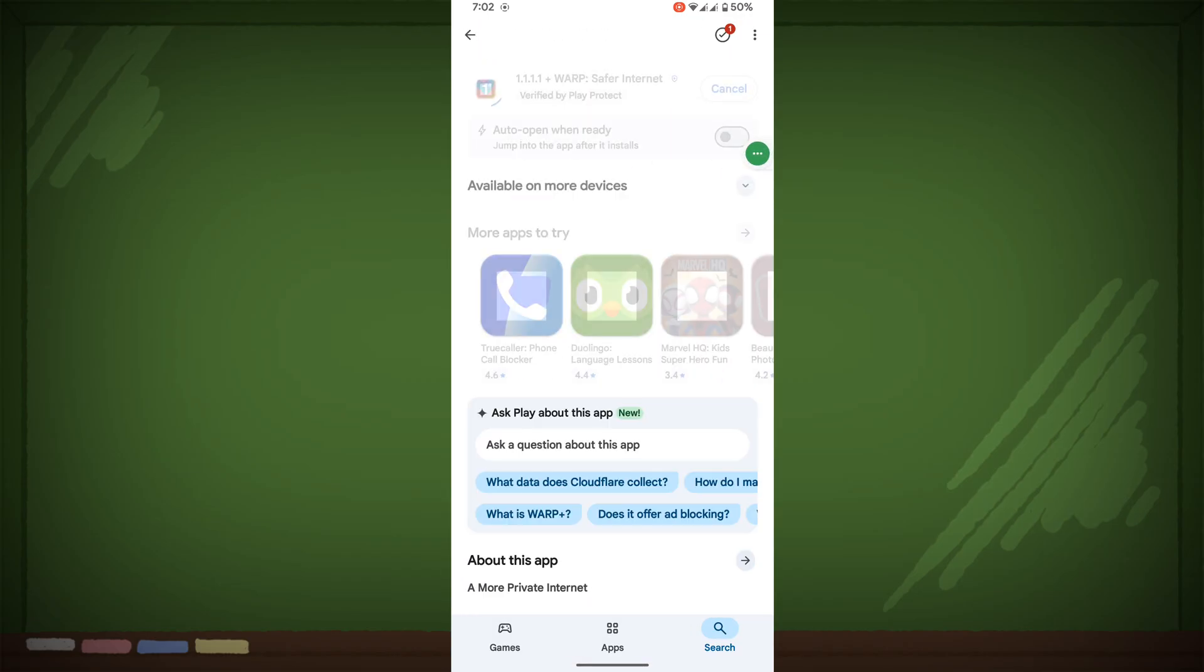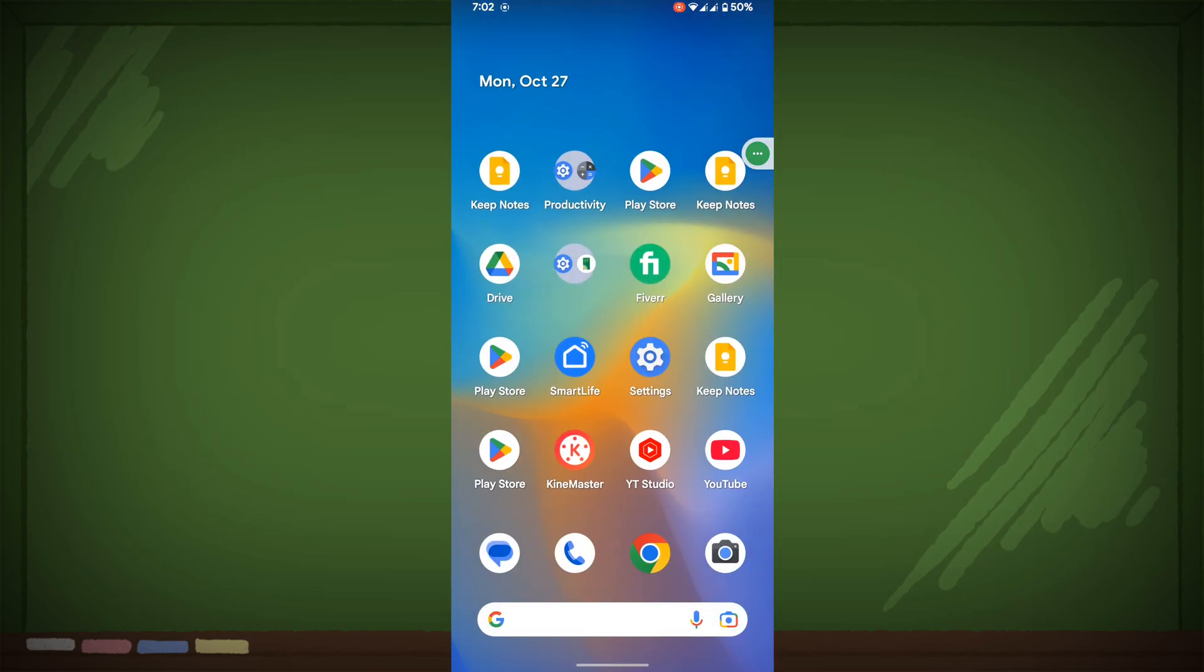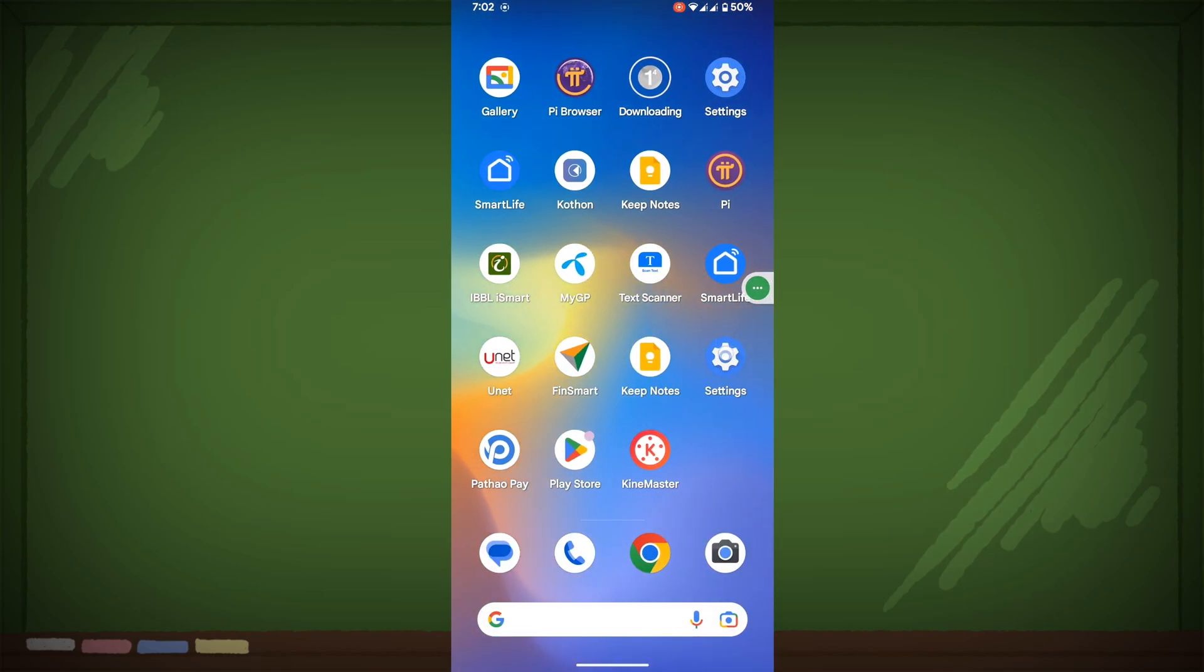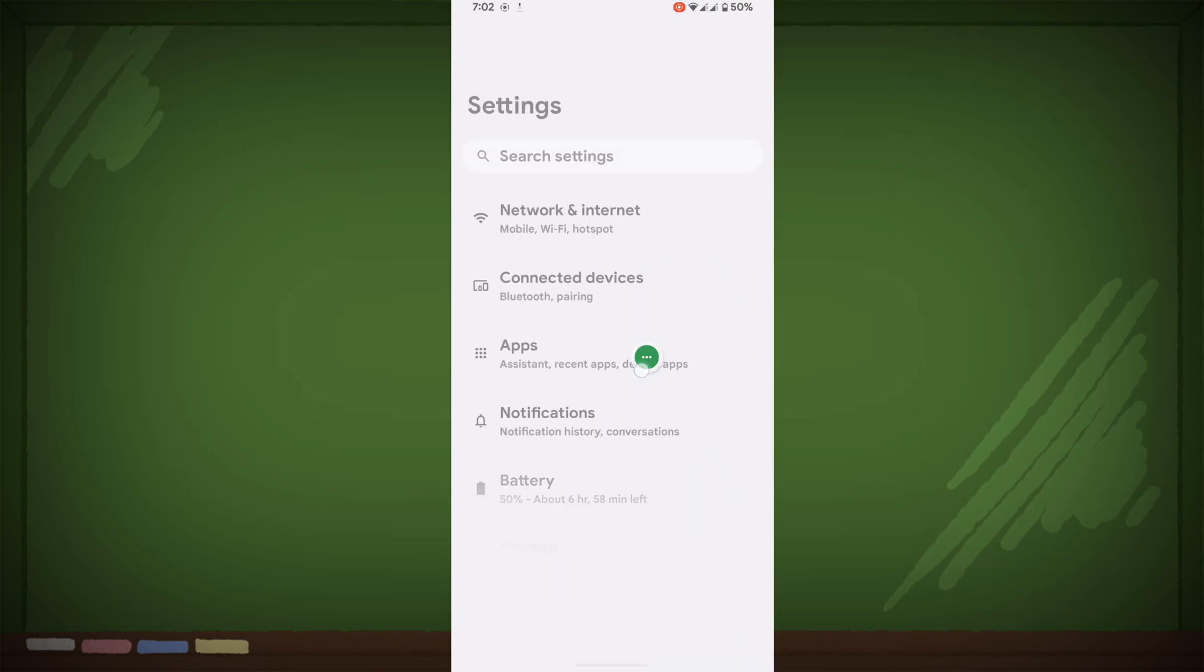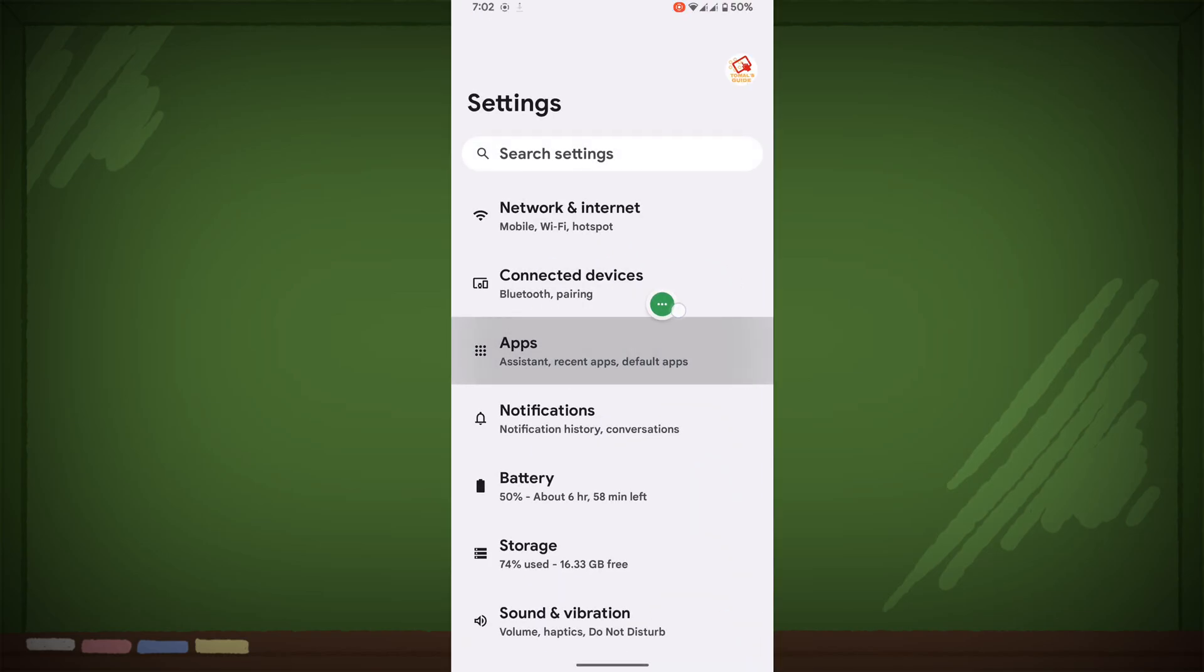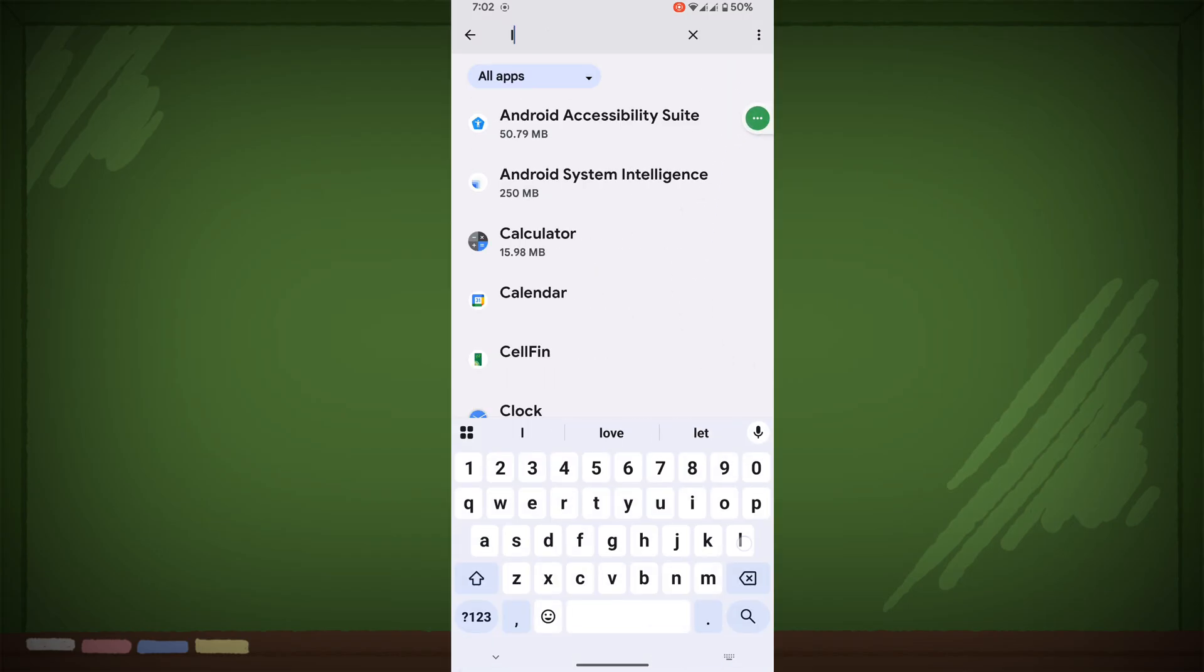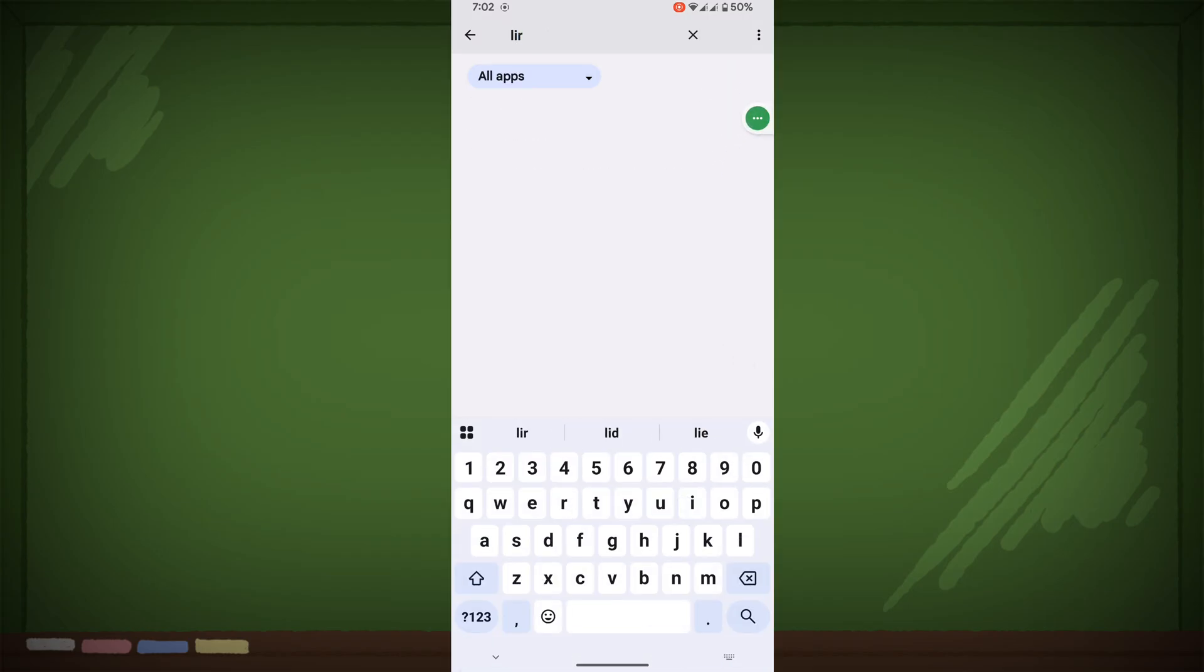Now go to Settings, then go to Apps, then go to See All Apps. Search for Facebook Lite and tap on it.